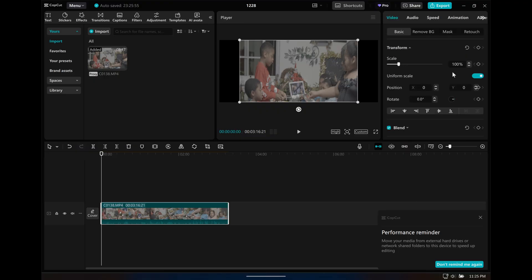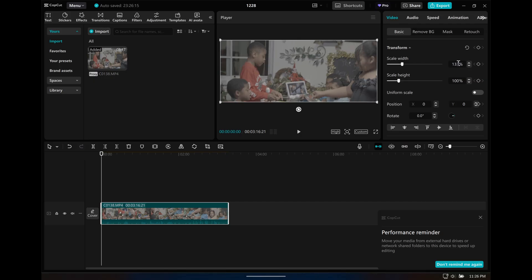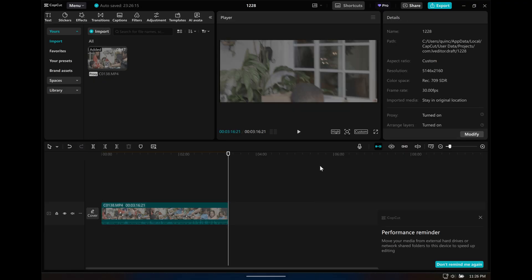Now you can change the resolution. From uniform scale, you scale the width by 133. And that's pretty much it.